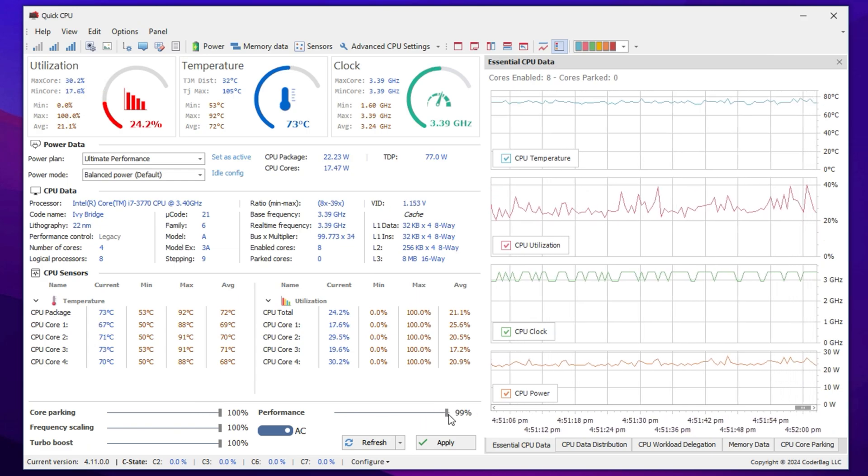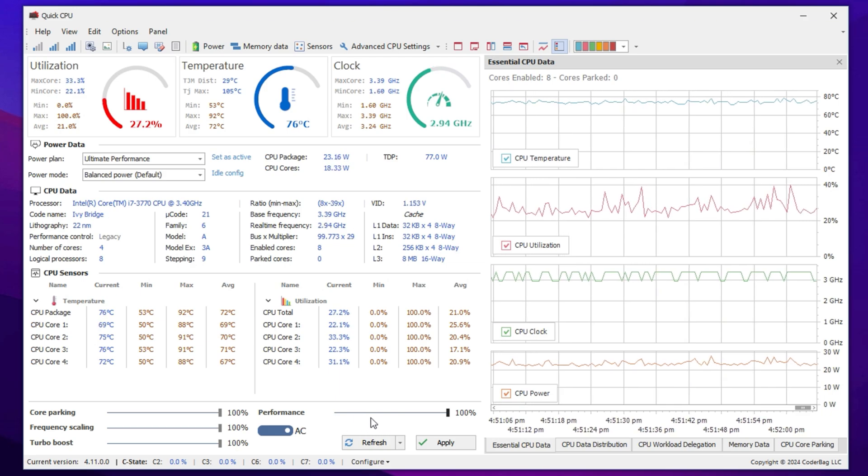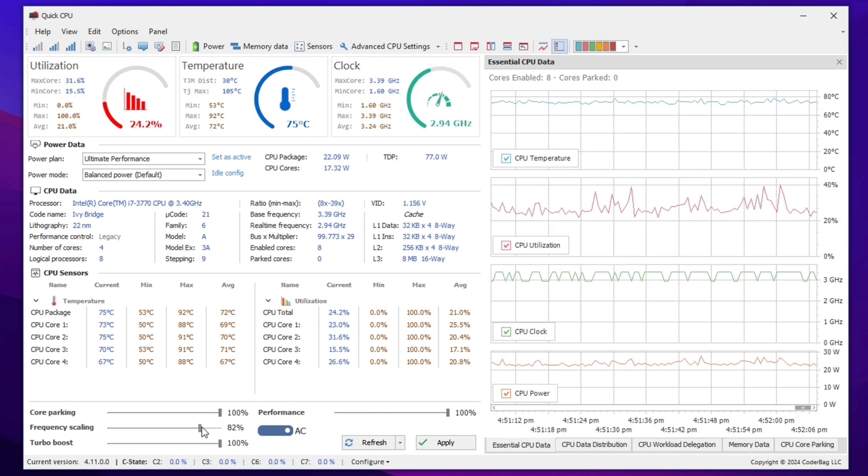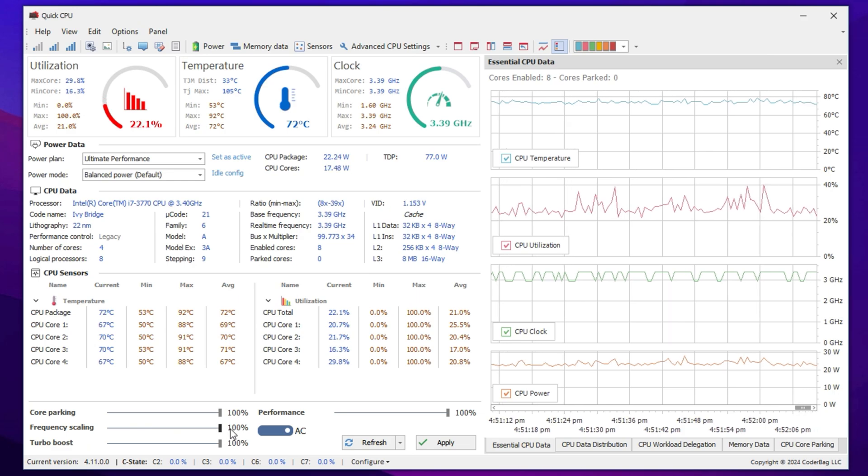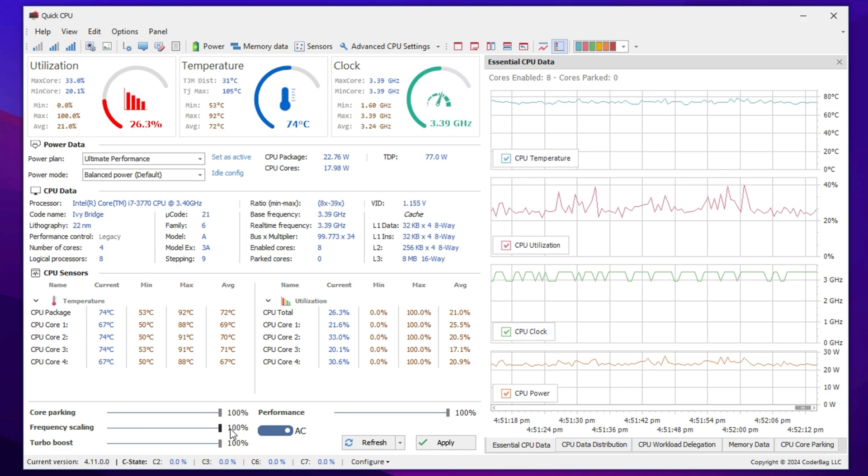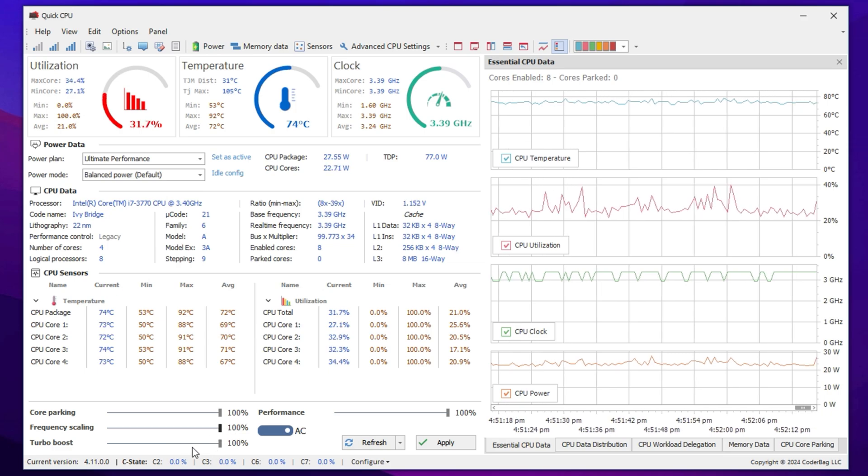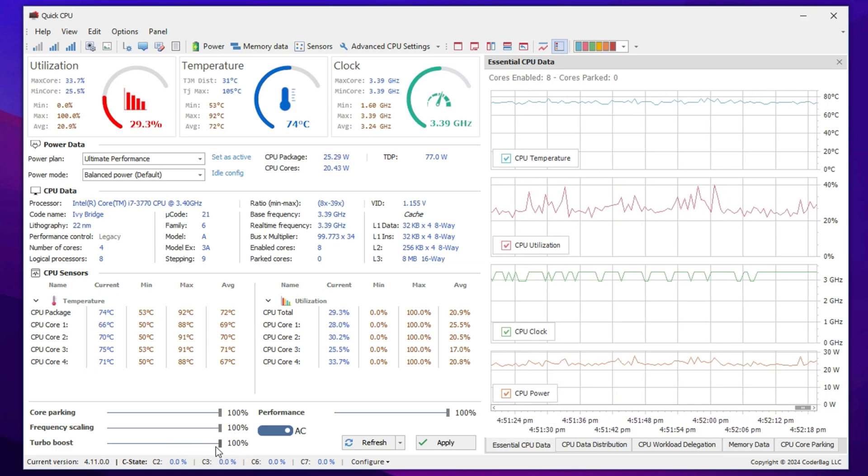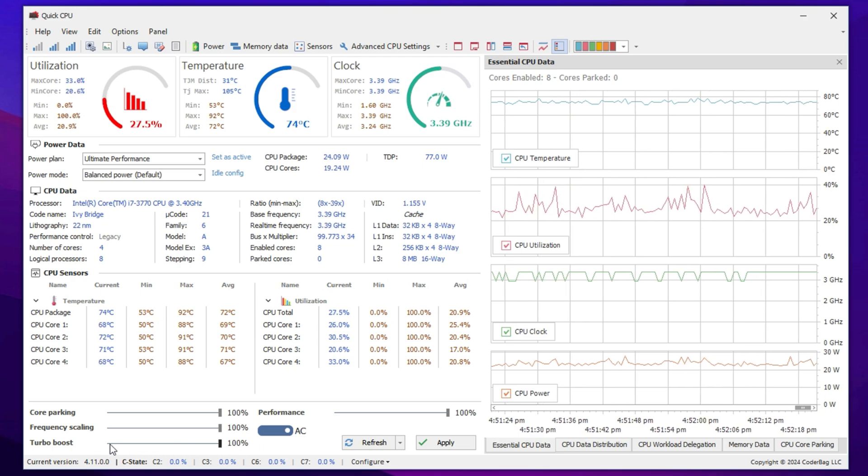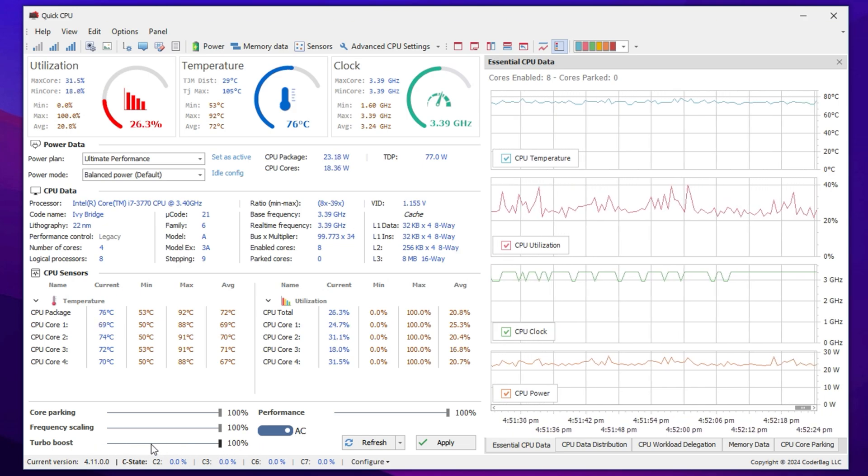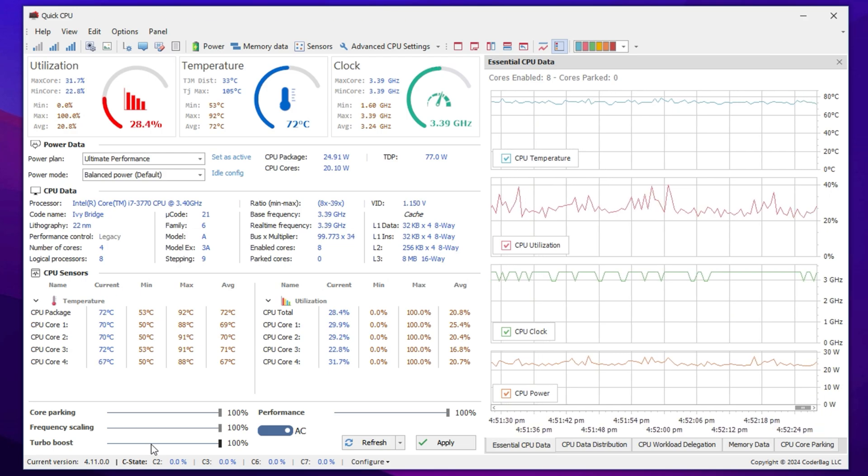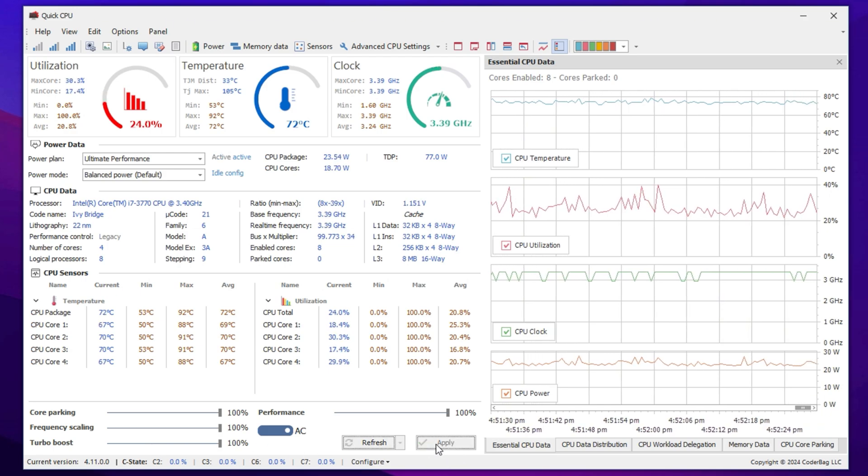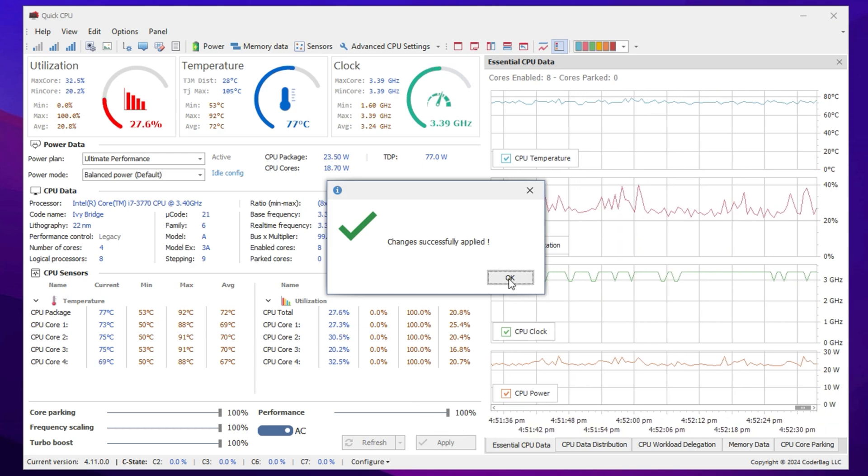Set Performance to 100%. This setting forces your CPU to maintain peak performance instead of throttling down. Set Frequency scaling to 100%. This keeps the CPU frequency at maximum, ensuring stable performance during intensive tasks. Set Turbo Boost to 100%. Turbo Boost allows the processor to exceed its base clock speed temporarily, providing additional performance when needed. Once all these settings are configured, click on the Apply button to implement the changes, then press OK to confirm.